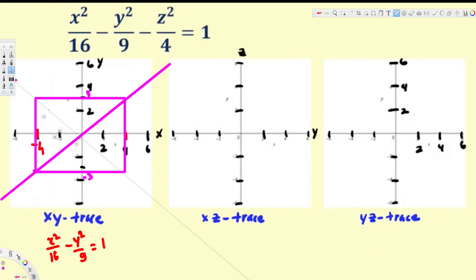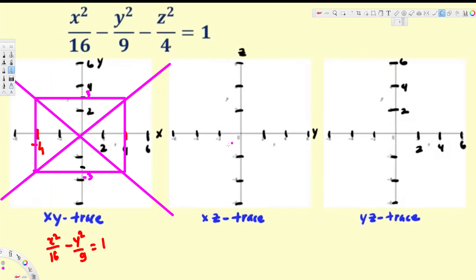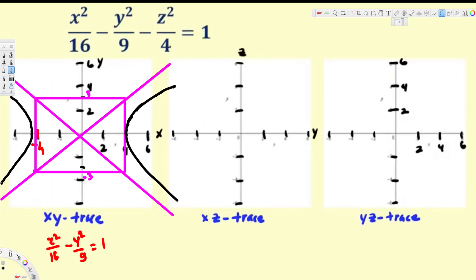The diagonals are the asymptotes. Since x is positive, the hyperbola opens in the x-direction. Let's draw it starting from the vertices on the x-axis. And here is our hyperbola for the XY trace.